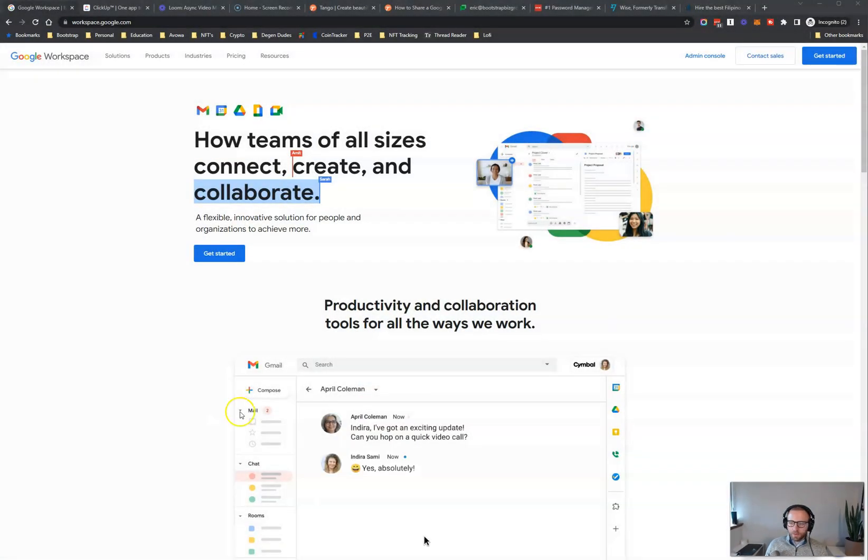So at this point, what I'm going to do is I'm going to share my screen and walk you through my seven must-have tools.